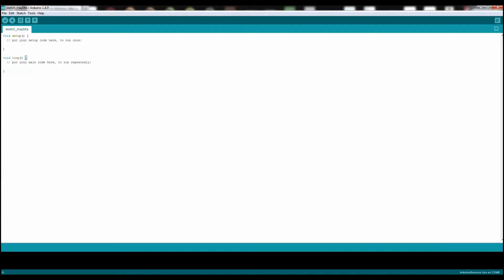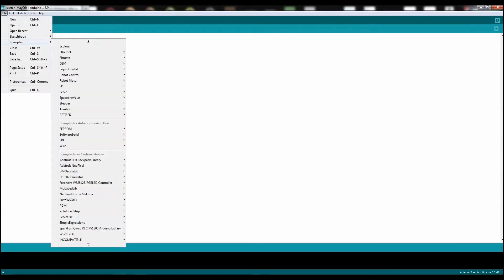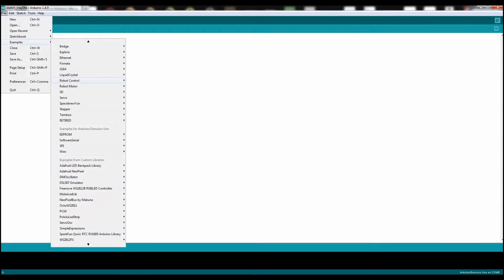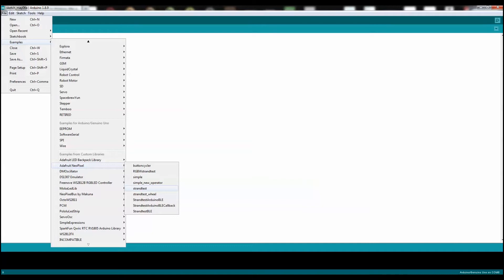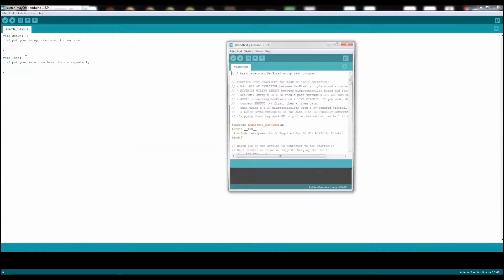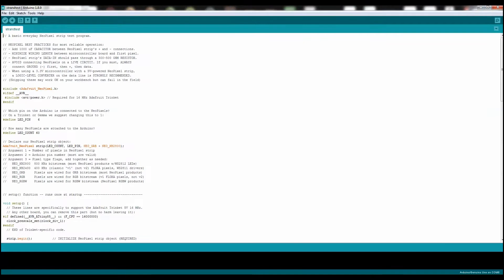Next, what you need to do is open up the Arduino program, click on File, click on Examples, and then scroll down to Adafruit NeoPixel, and then click on Strand Test. Now you have a new window that opens up. Expand it. And this right here is the code that you're going to use to operate the WS2812 NeoPixels.